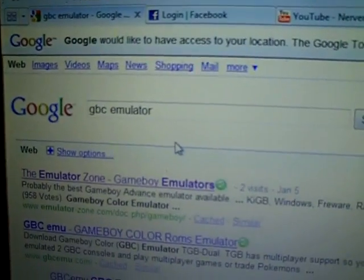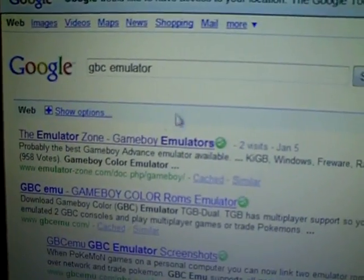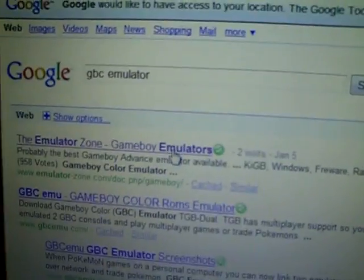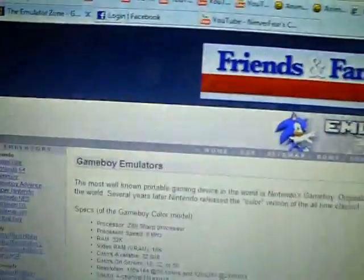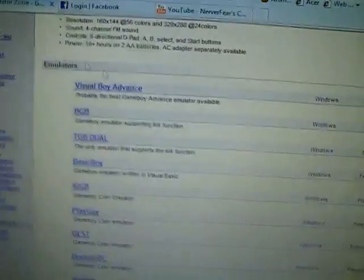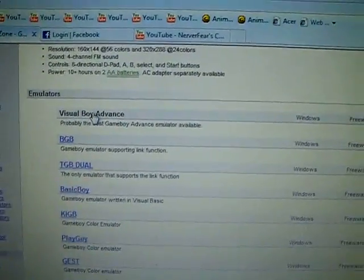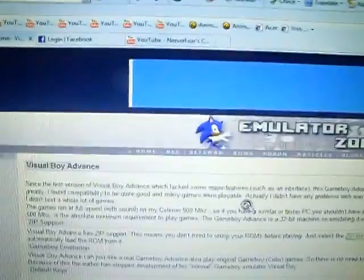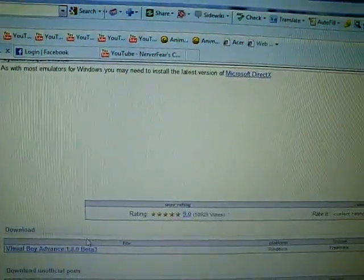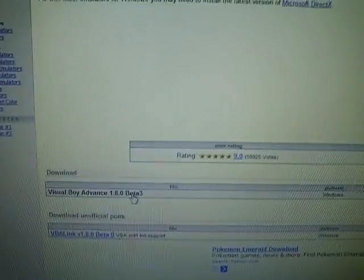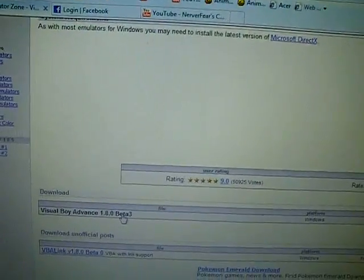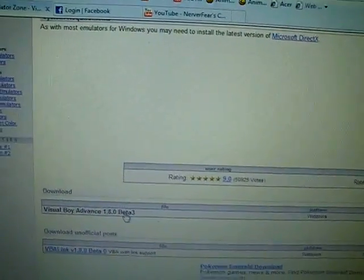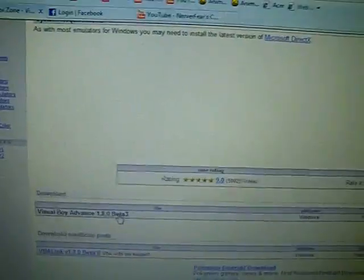First thing you want to do is type in GBC emulator. It stands for Game Boy Color. Then you go to emulator zone, the Game Boy emulators, and you want to click Visual Boy Advanced. Then you click the first one, Visual Boy Advance 1.8.0 Beta 3.